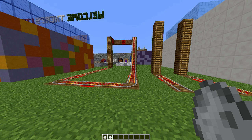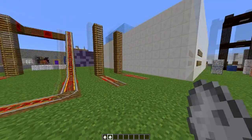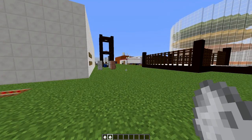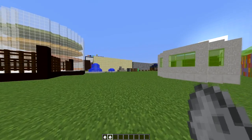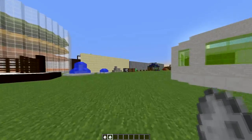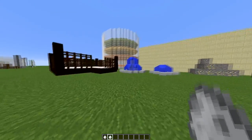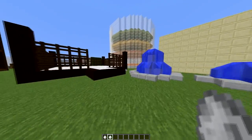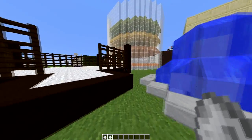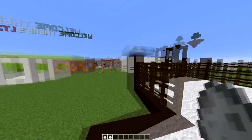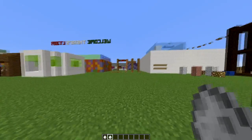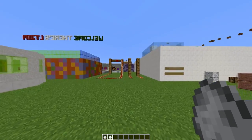Hey guys, welcome to another plugin tutorial. Today it's on Furniture Maker, a fantastic plugin by the same developer who made the furniture plugin, which I covered a few months ago.